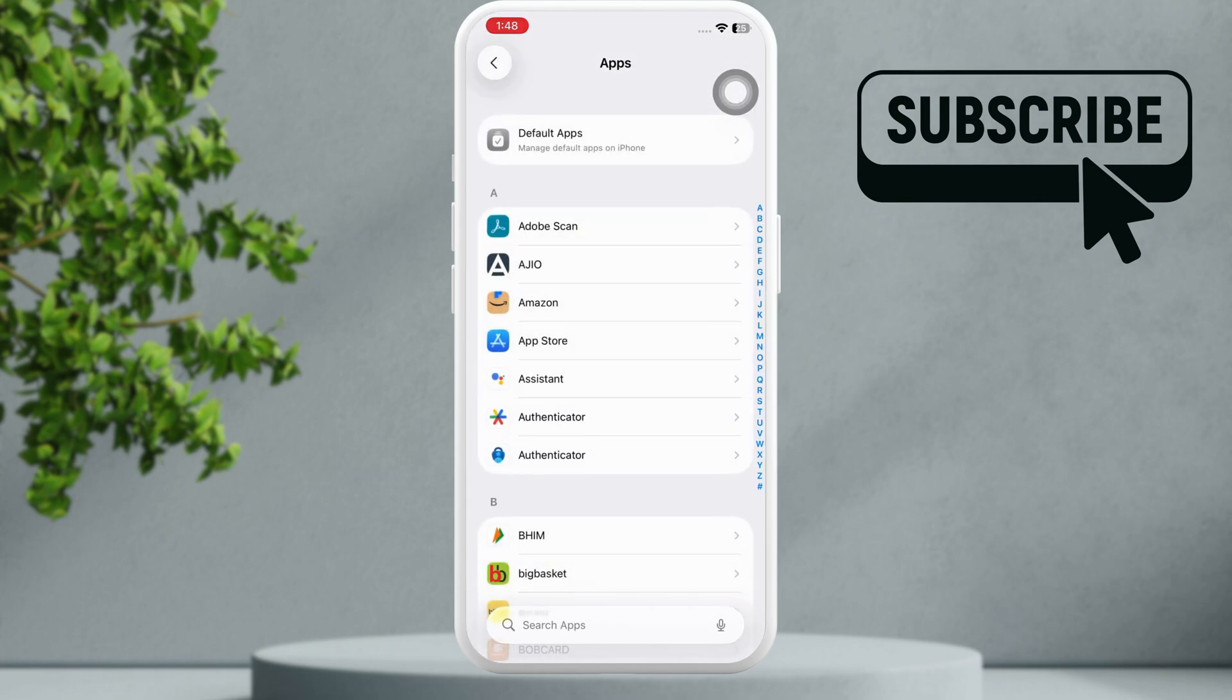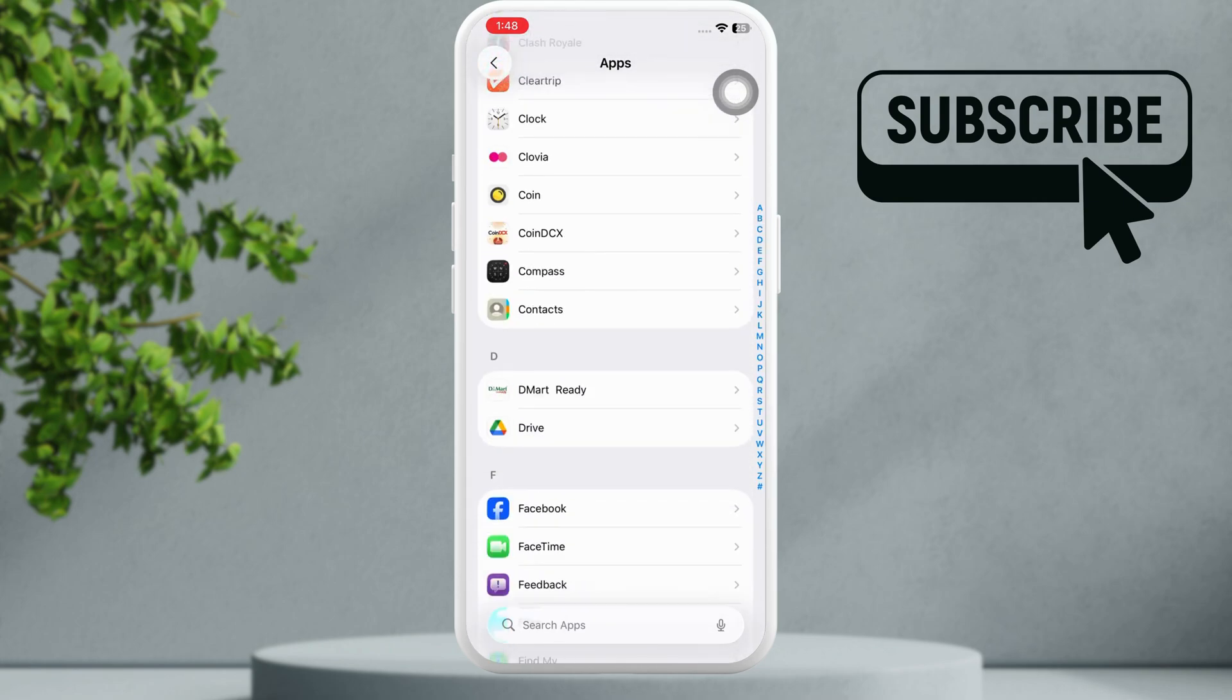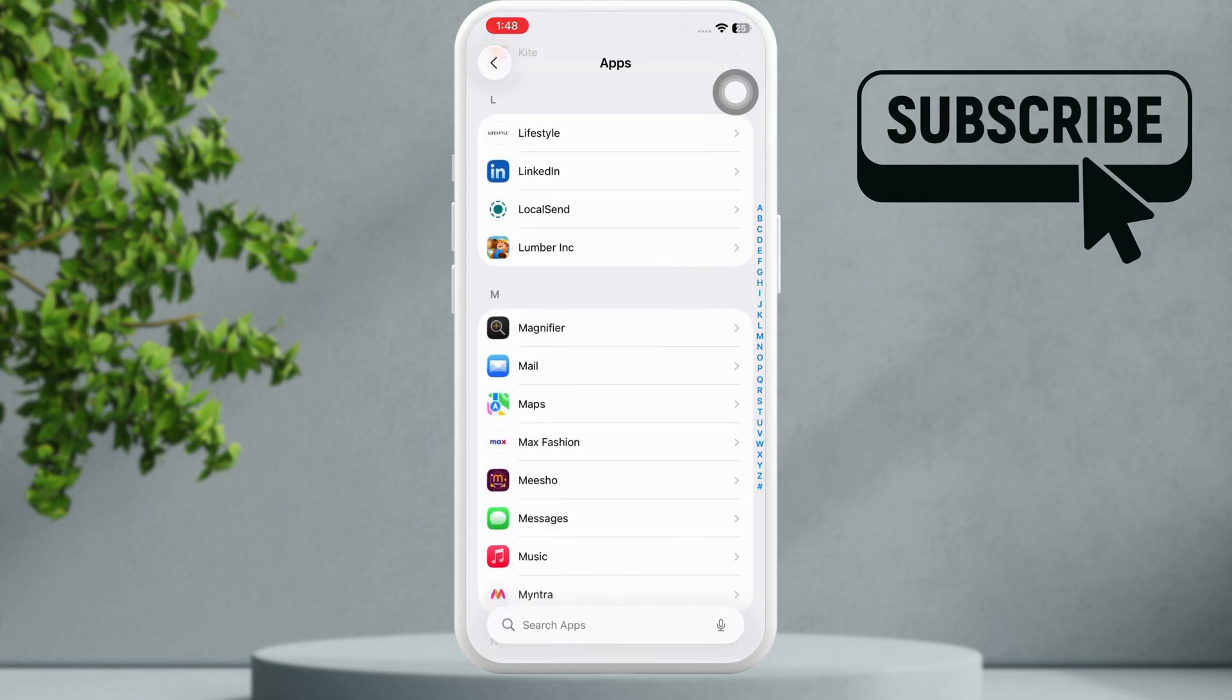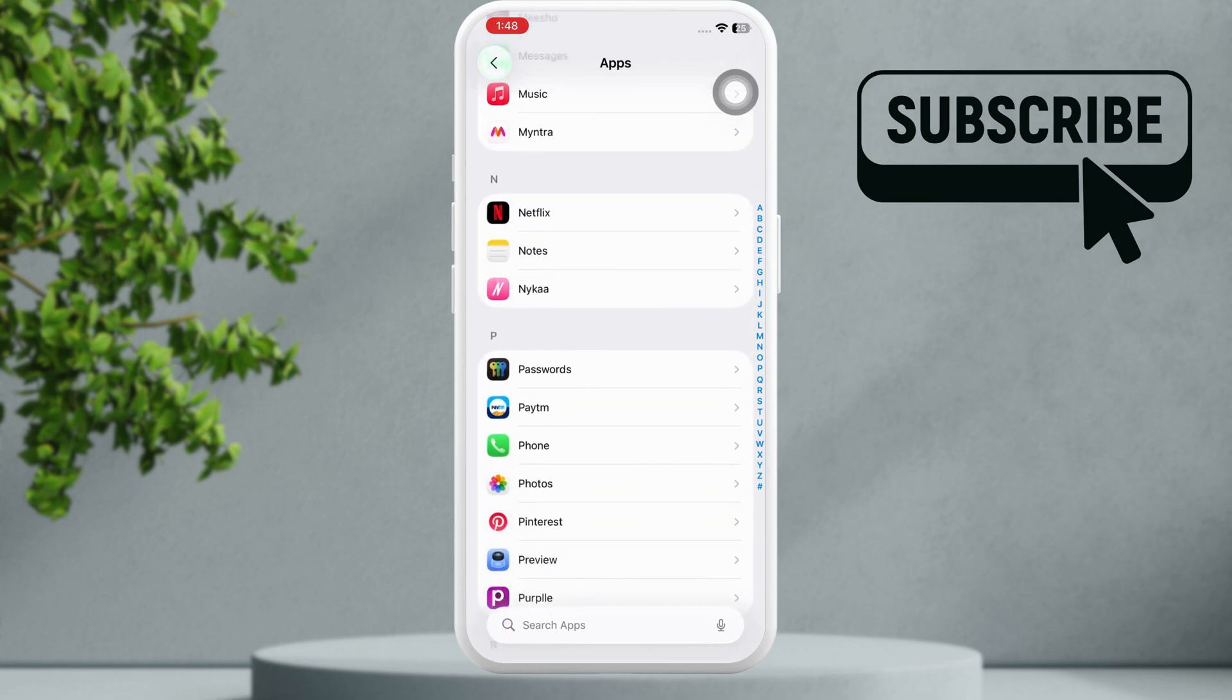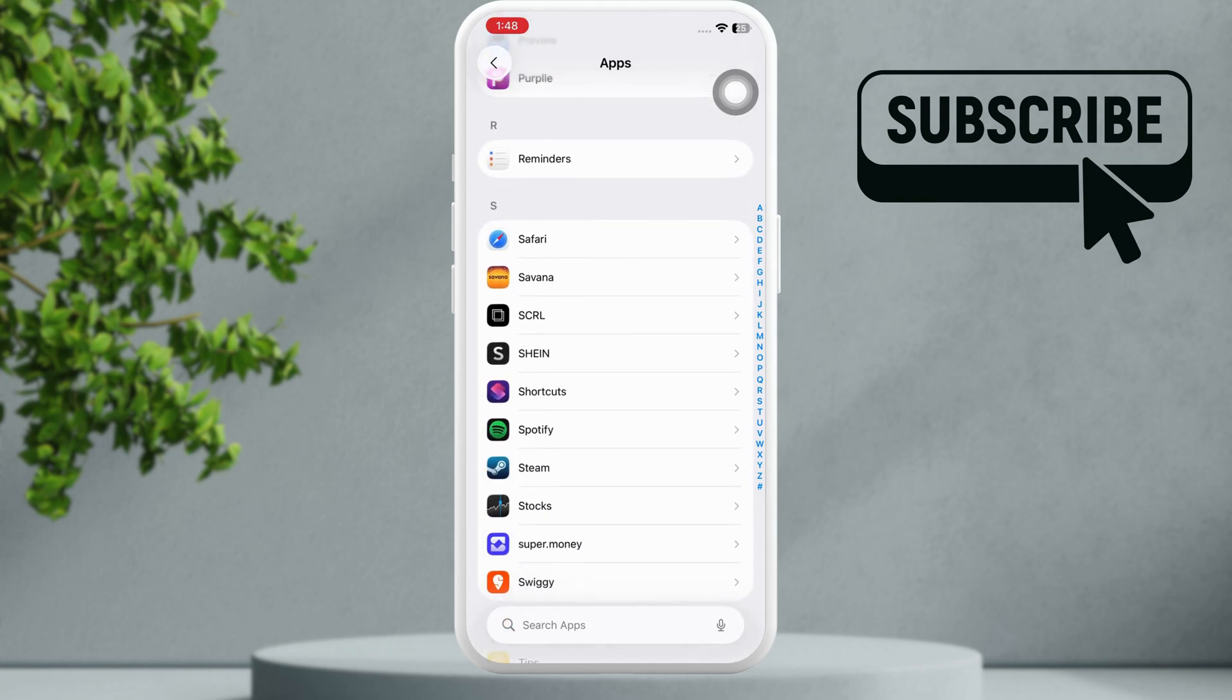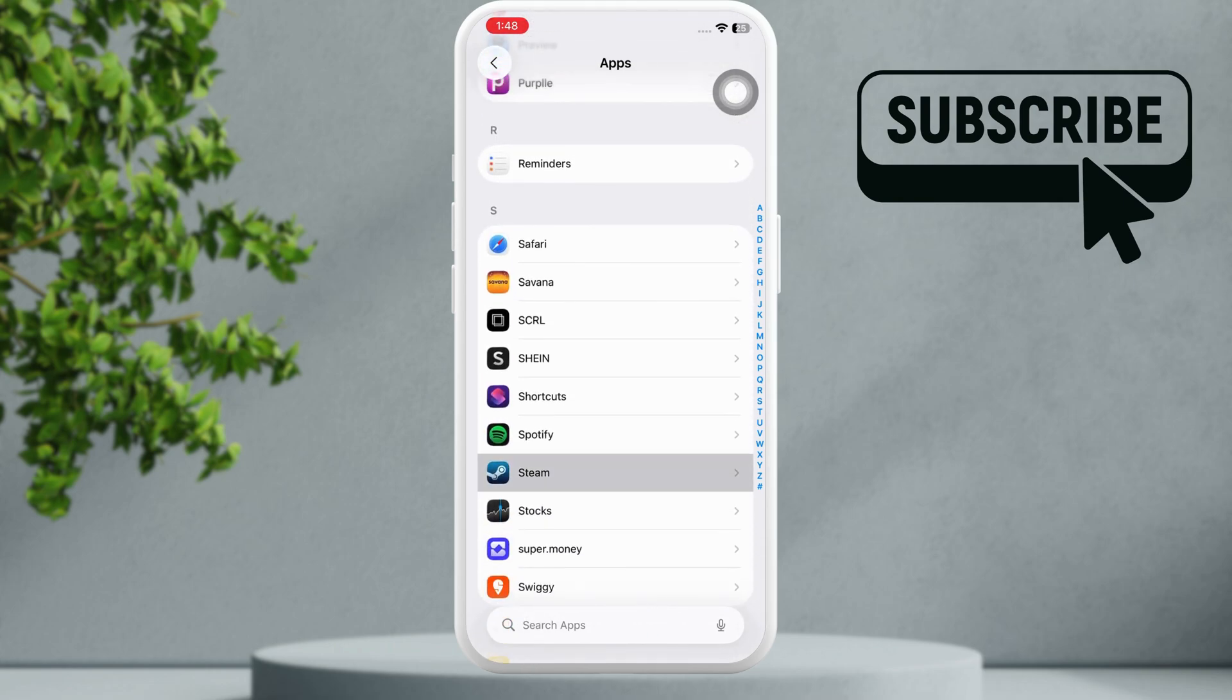In here you will need to scroll down and locate the Steam app on the list. Simply locate it and then tap on it.